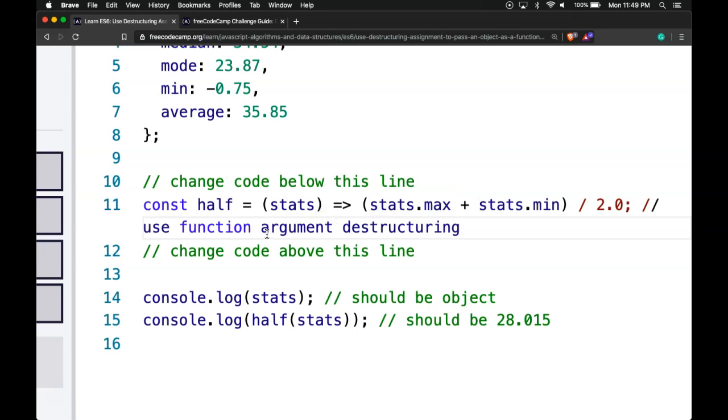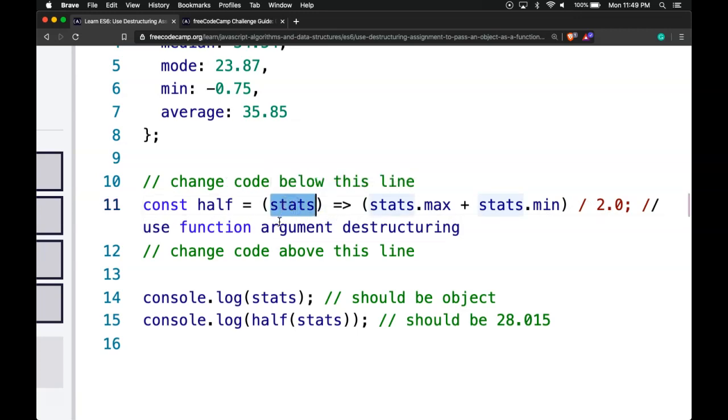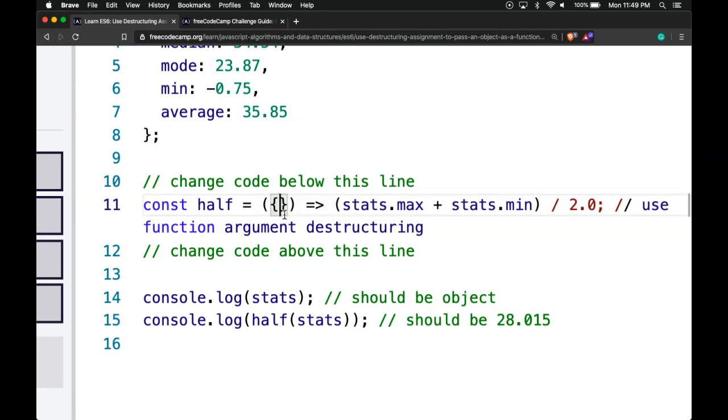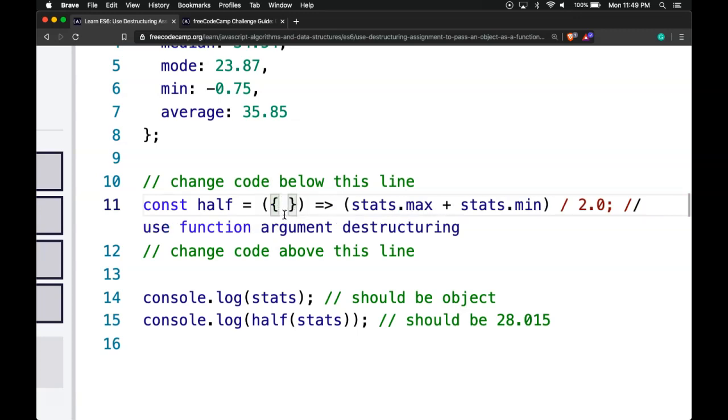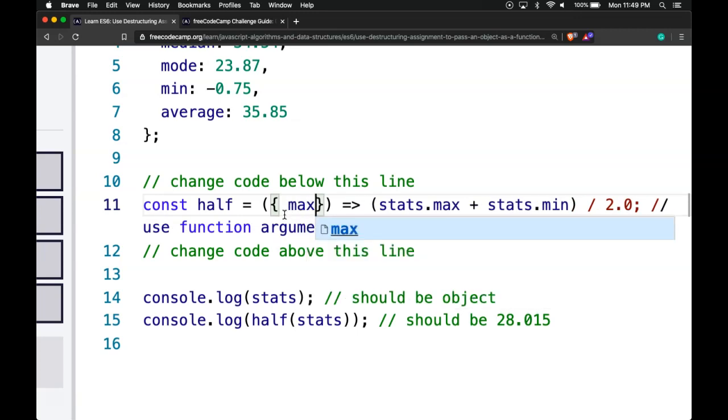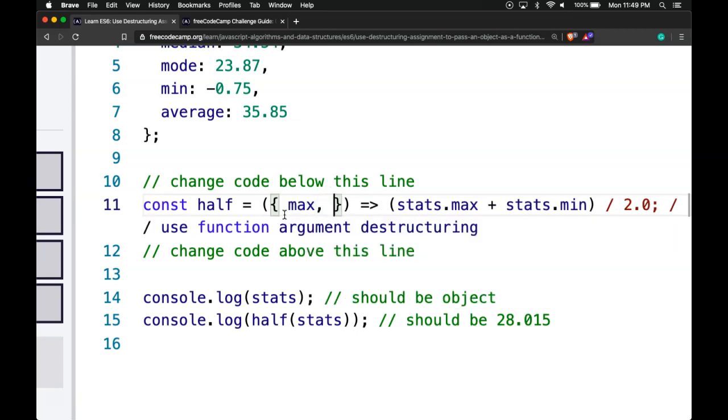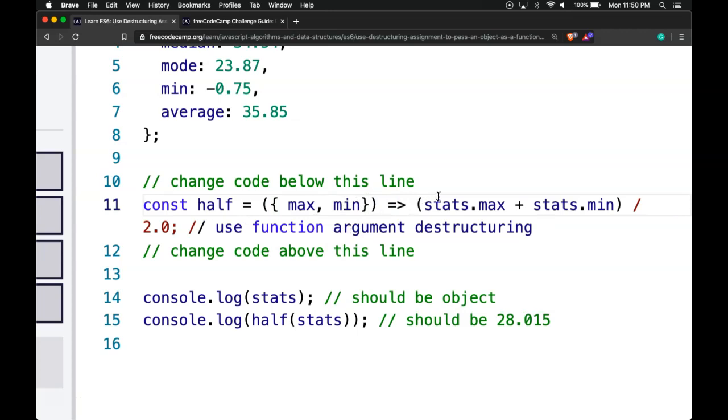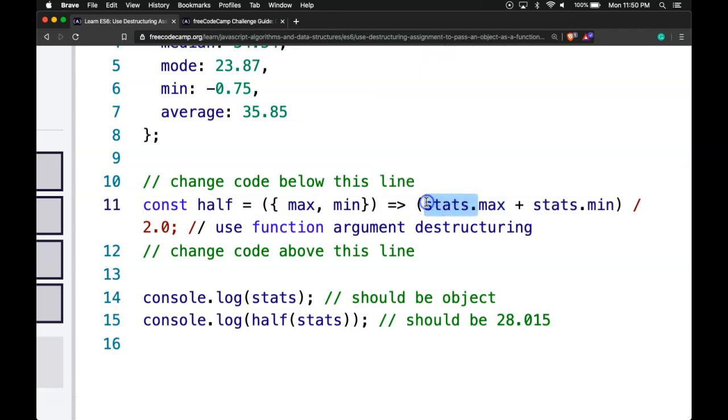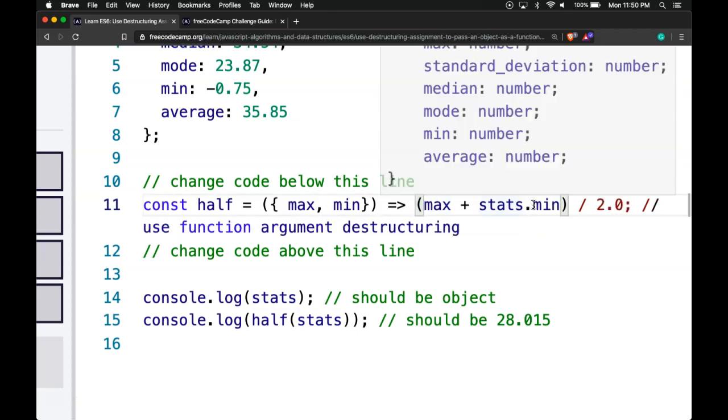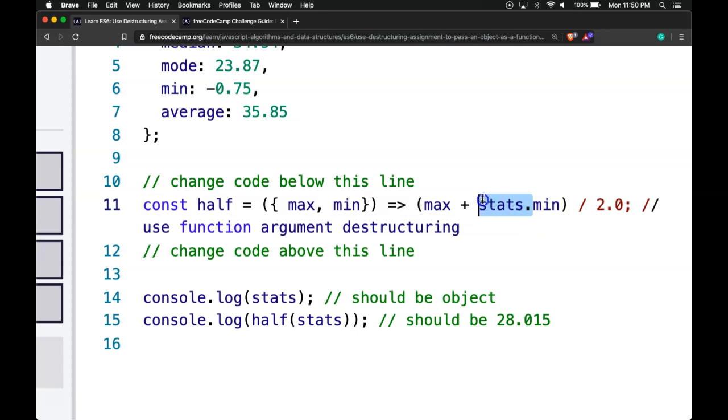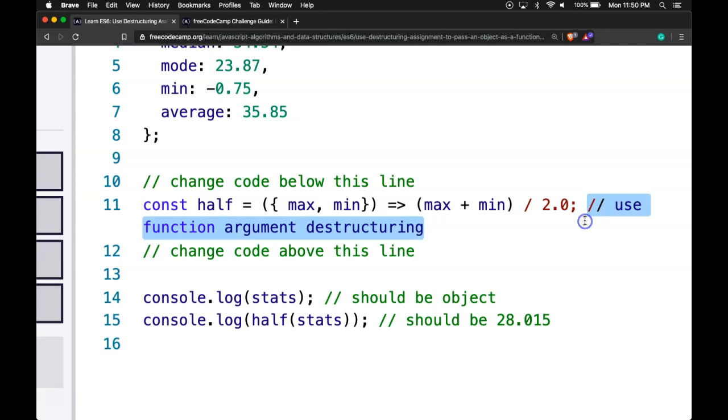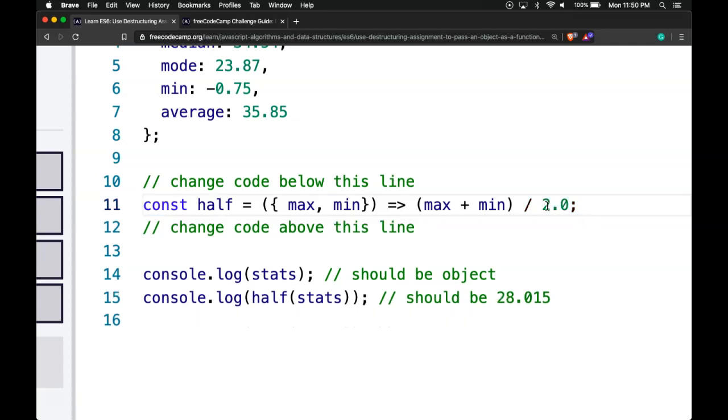What we want to do is, instead of passing in stats as an object, we'll use destructuring to grab max and min. It should create two variables, max and min. Then we won't have to do stats.max because it will create our variables for us, allowing us to use them within the function and divide by 2, and we can erase that comment.